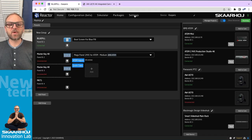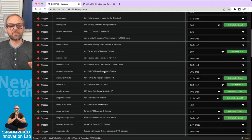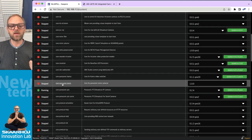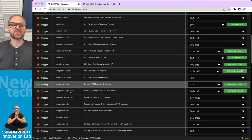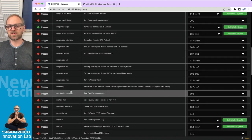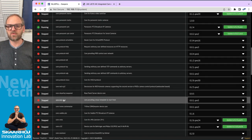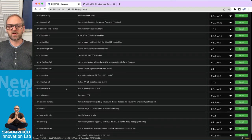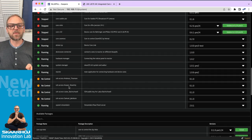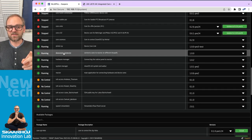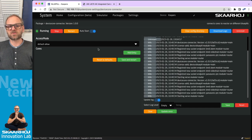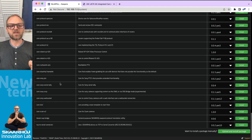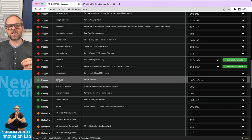In the Packages tab you see the device cores running: core BMD ATEM, core BMD Video Hub, core Panasonic PDC. There's a large list of device cores installed though not all are running. You can search for more available packages to install. The Device Core Connector is right here — just install it and run it and it becomes the connector for the DC Link TCP application.